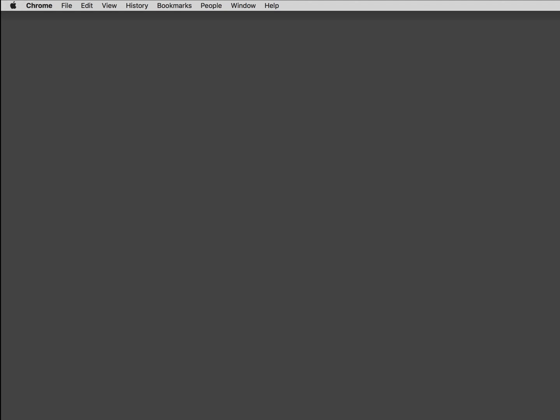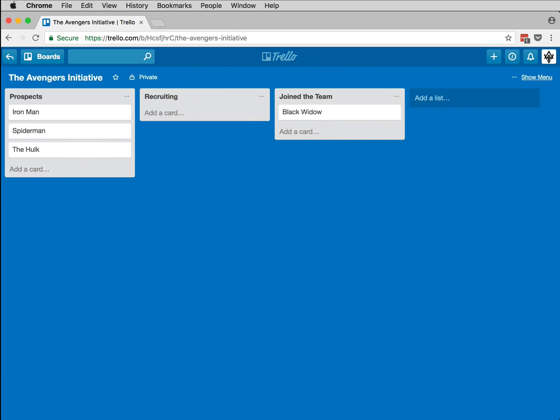My name is Nick Fury, and I'm working on recruiting a team of superheroes on a project called the Avengers Initiative. I use Trello to track my recruiting pipeline.